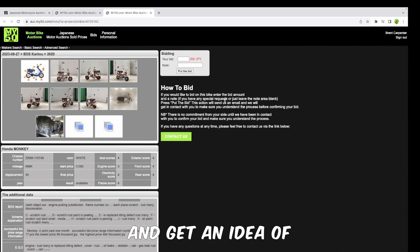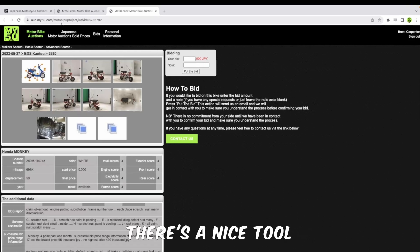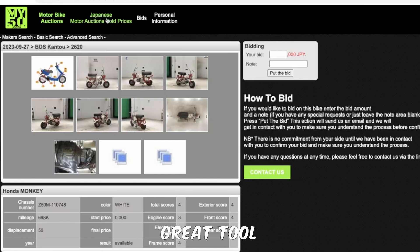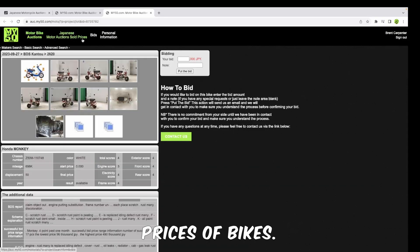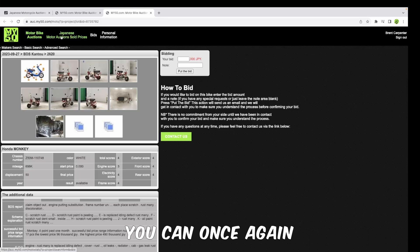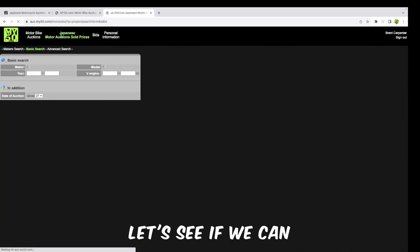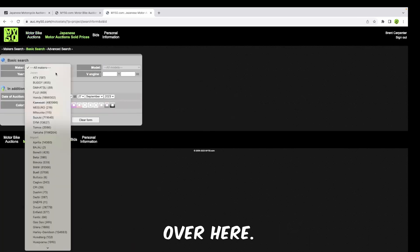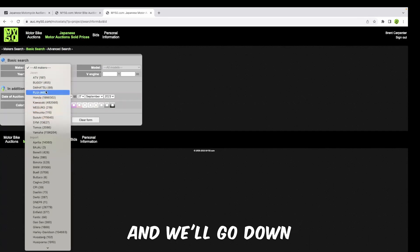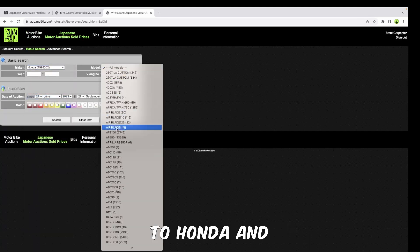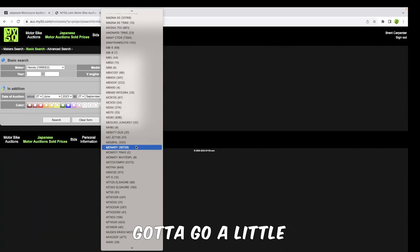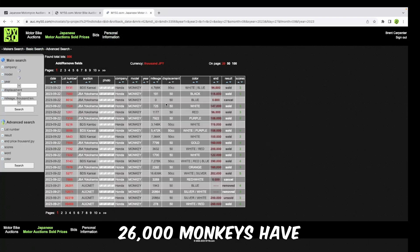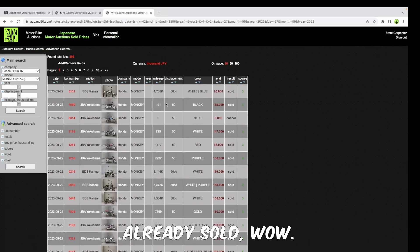If you're not sure on what to bid, it's good to sit and browse through the auction sites and get an idea of what these bikes are selling for. There's a nice tool over here - this is a really great tool where you can go into the sold prices of bikes. Once you go into the sold prices, you can once again look at similar bikes and what they've sold for in the past. Let's do the same thing over here - we'll go down to Honda and monkey again. 26,000 monkeys have already sold. Wow.